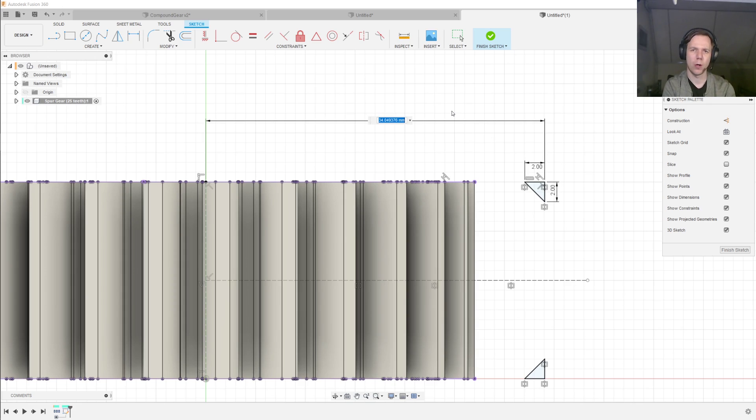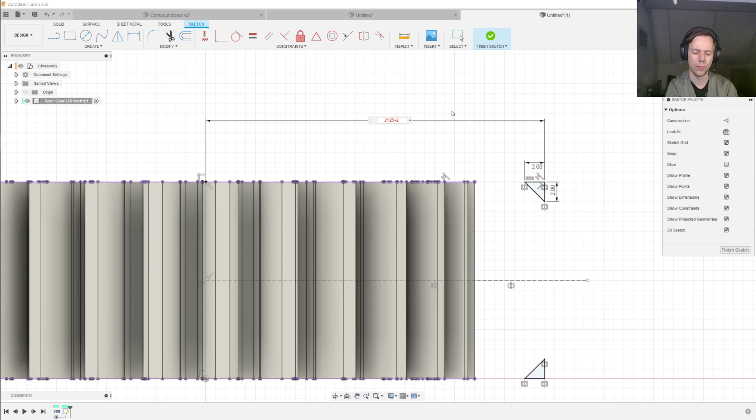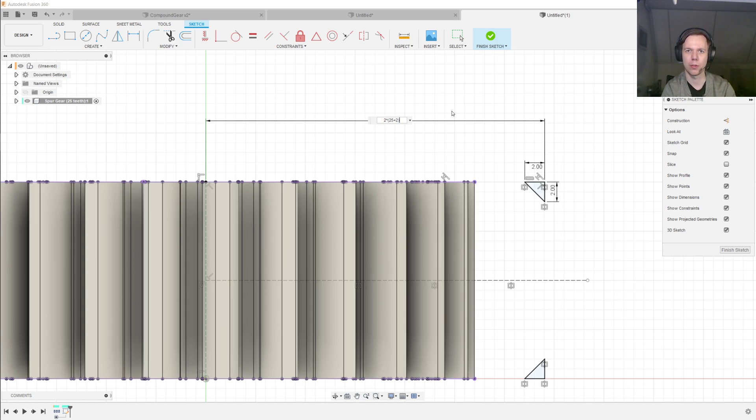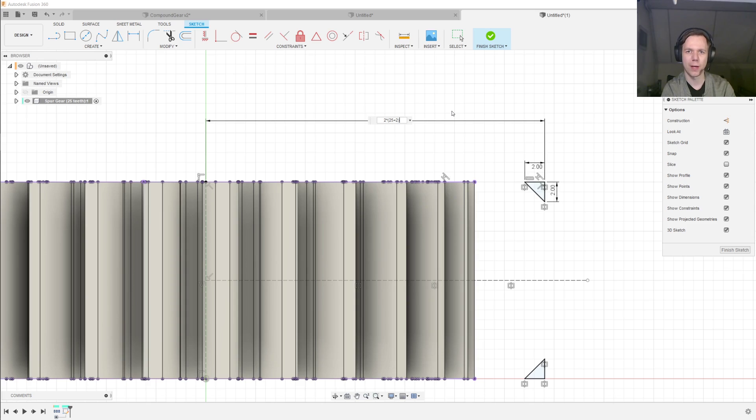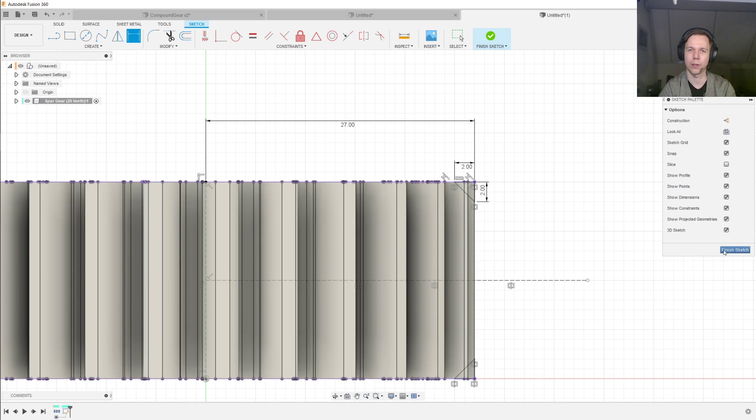Now, what must that distance be? Well, it'll be the module, which is 2, times the number of teeth, plus 2, and that gives you the outer diameter of a gear. But we don't want the outer diameter, we want the outer radius. So we divide the thing by 2, and then the triangles are at the correct spot.